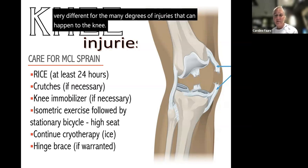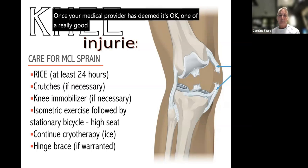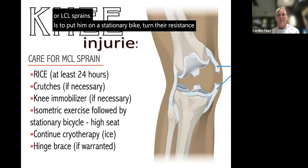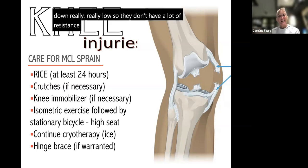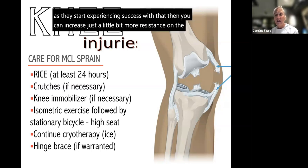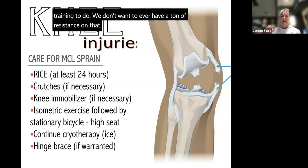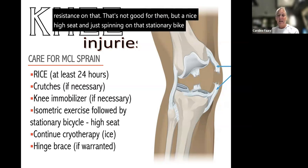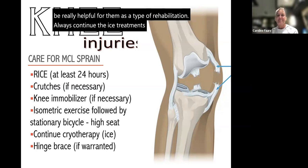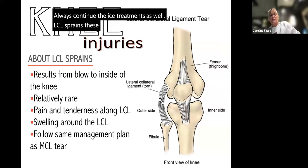Once your medical provider says it's okay, a great exercise for kids with MCL or LCL sprains is to put them on a stationary bike with resistance turned down very low and the seat up high so the knee is nearly fully extended while pedaling. Then gradually increase the resistance a little to get them going with interval training. We don't want a ton of resistance, but spinning on a stationary bike at a high seat setting can be really helpful for rehabilitation. Always continue the ice treatments as well.